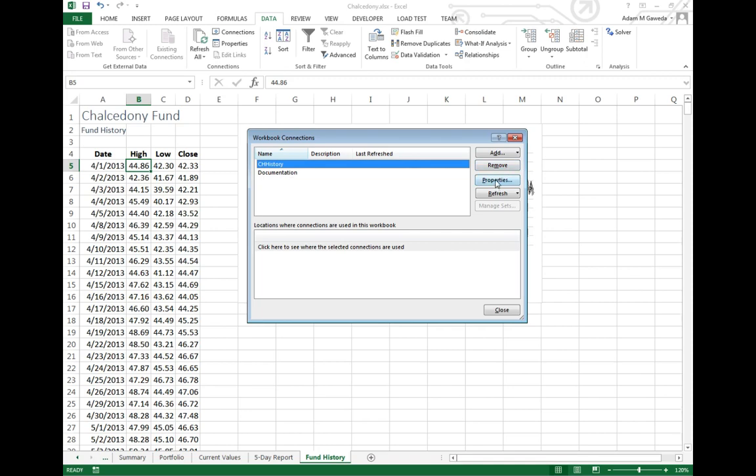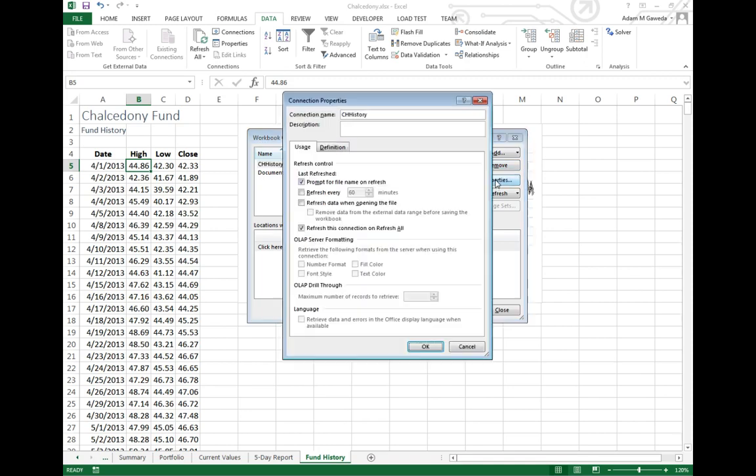but I can change that as I want. I can maybe give it a better name, say, for example, the Chalindoni fund history. There we go. Fund history.